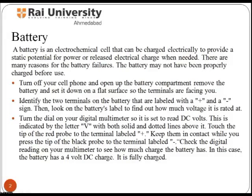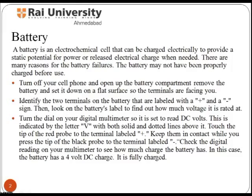Turn the dial on your digital multimeter so it is set to read DC volts, indicated by the letter V with both solid and dotted lines above it. Touch the tip of the red probe to the terminal labelled positive, and keep it in contact while you press the tip of the black probe to the terminal labelled negative. Check the digital reading on your multimeter to see how much charge the battery has. In this case, the battery has a 4V DC charge, which means it is fully charged.